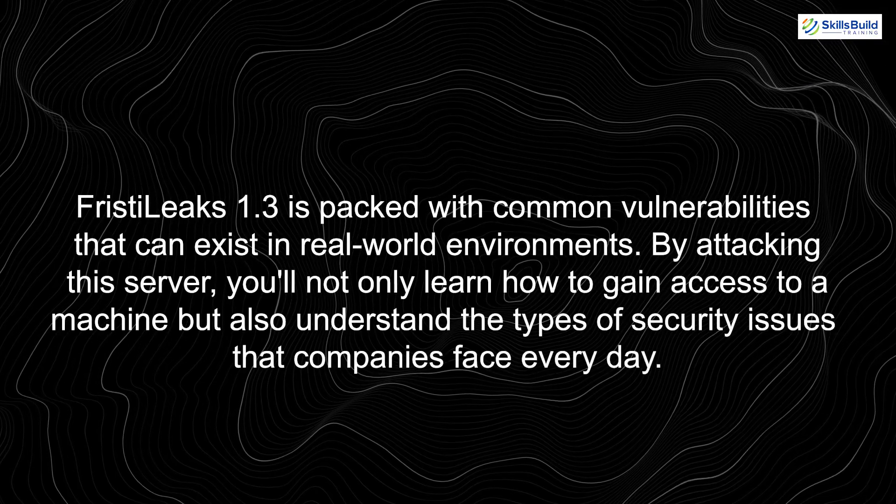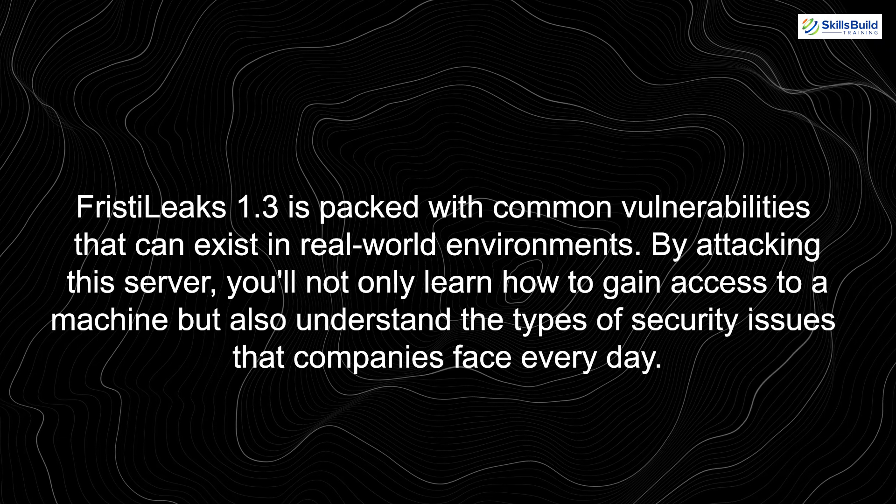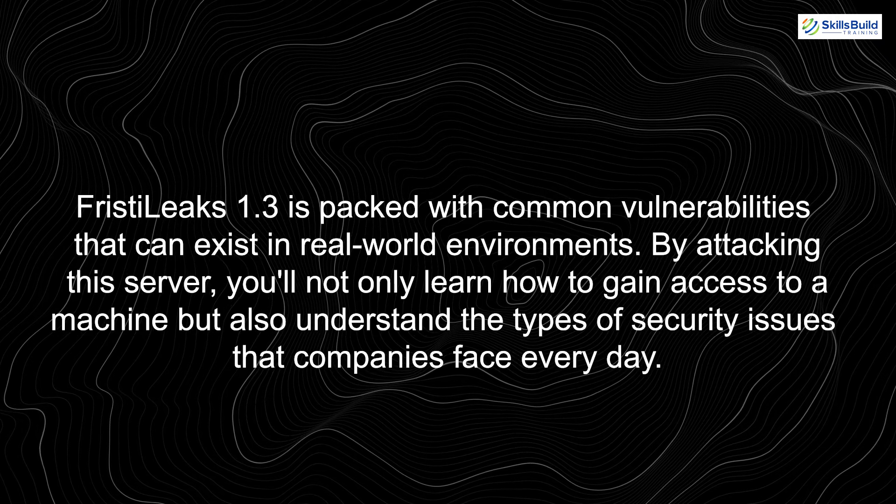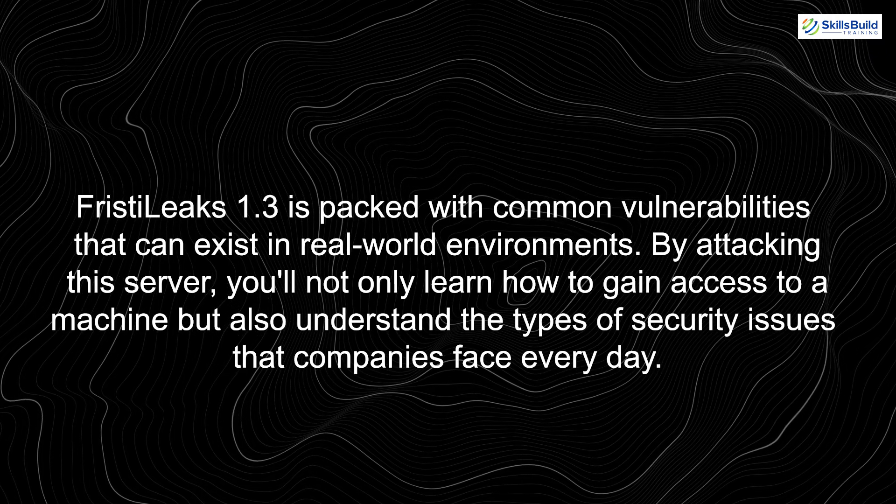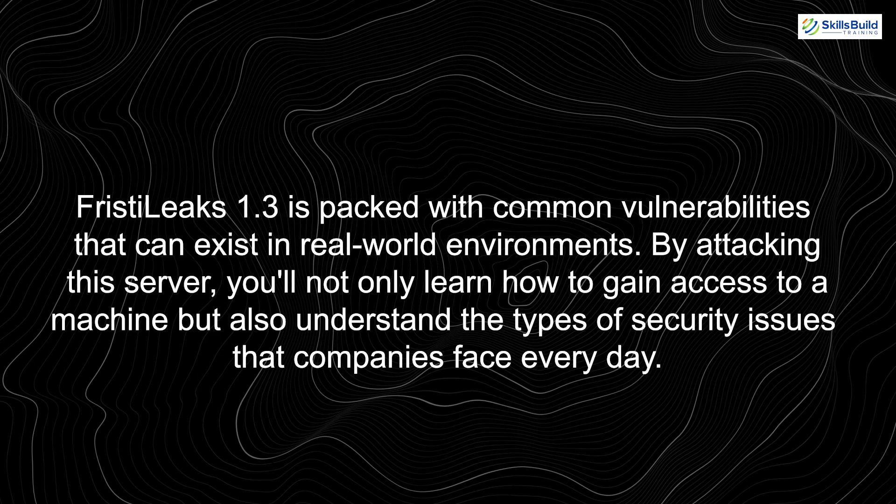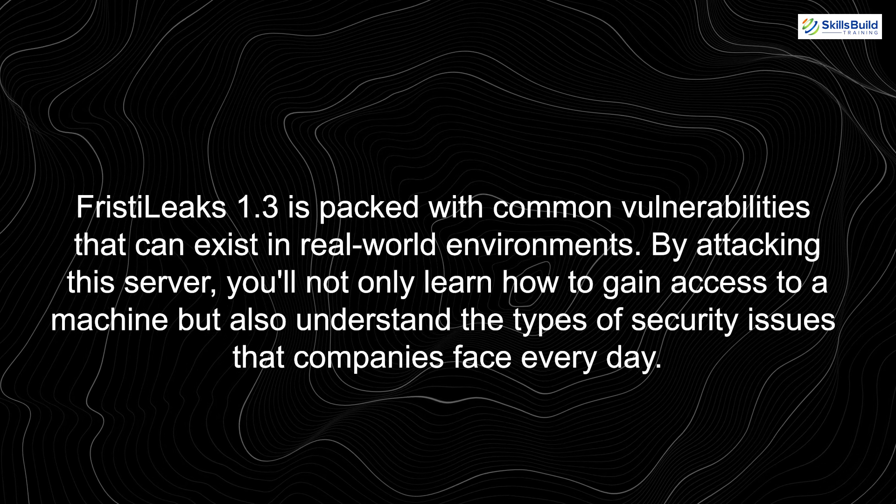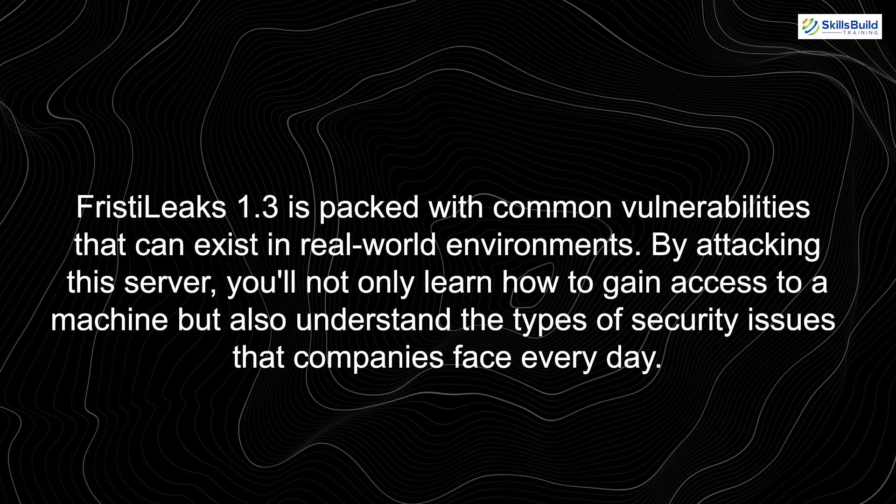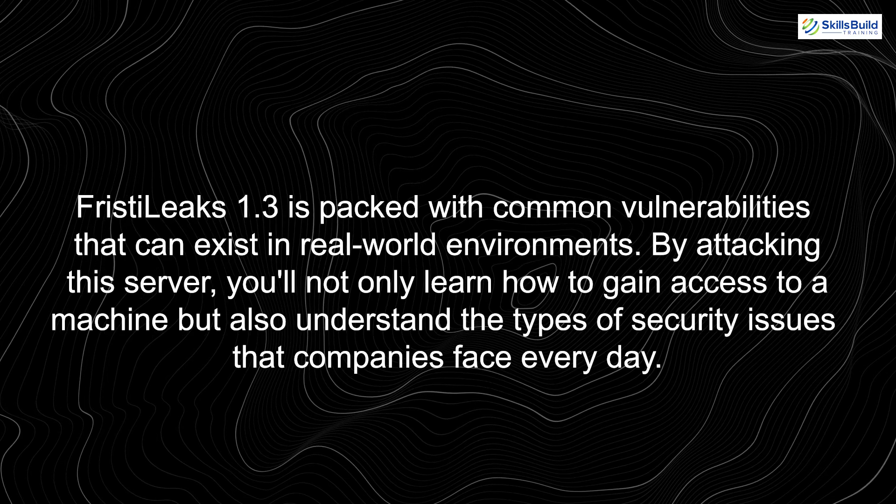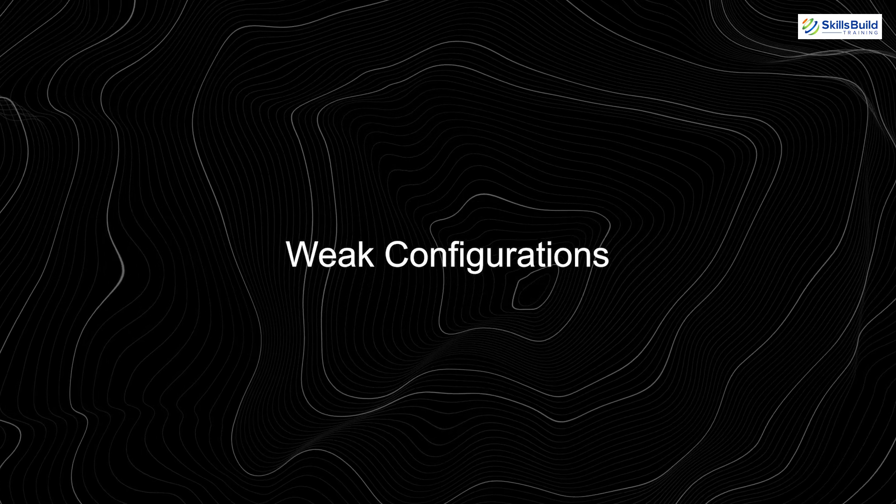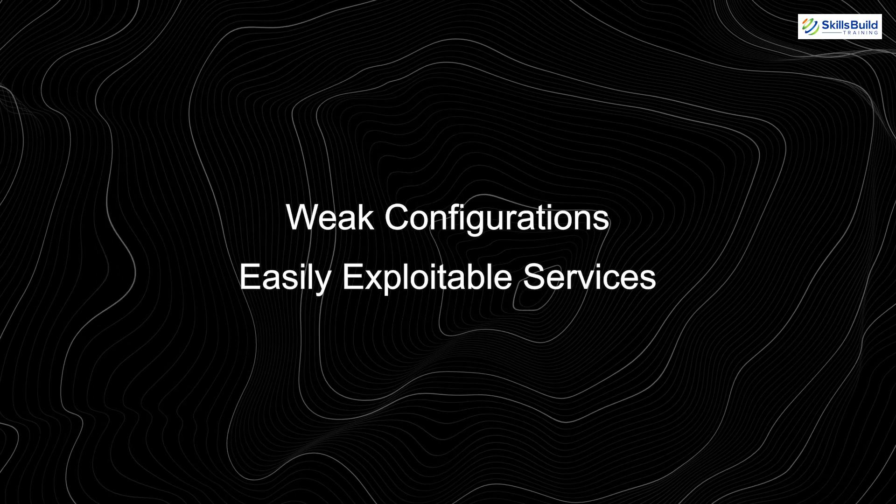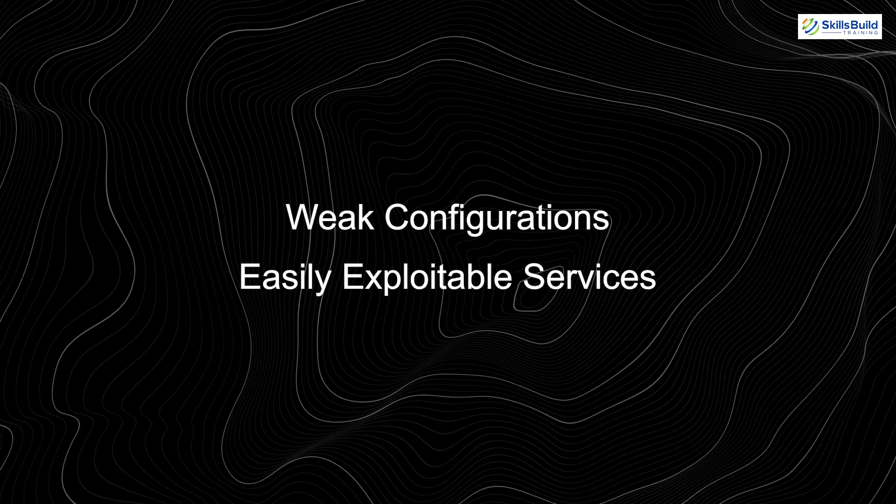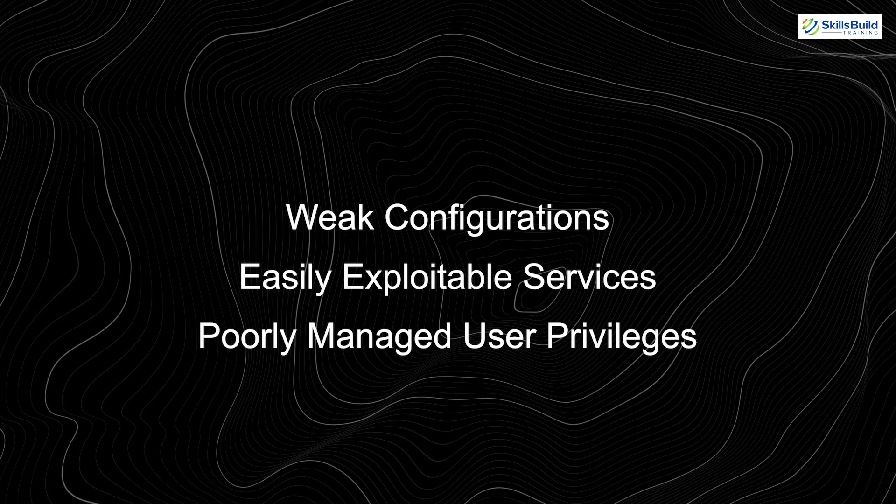FrizzT Leaks 1.3 is packed with common vulnerabilities that can exist in real-world environments. By attacking this server, you'll not only learn how to gain access to a machine, but also understand the types of security issues that companies face every day. We're talking about things like weak configurations, easily exploitable services, and poorly managed user privileges.